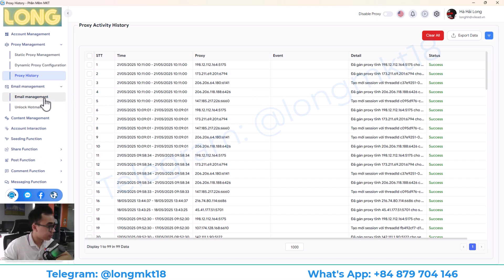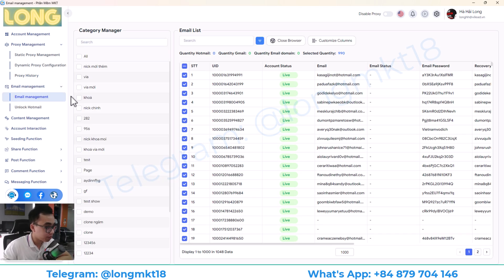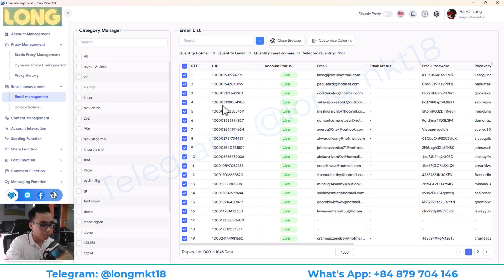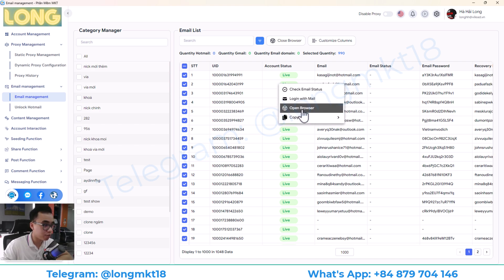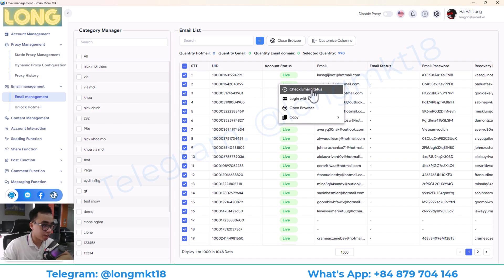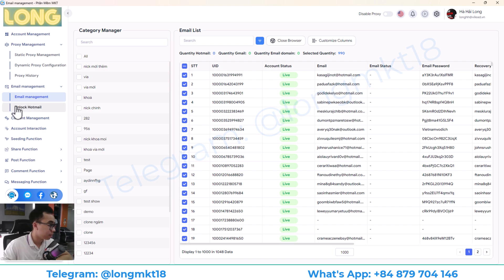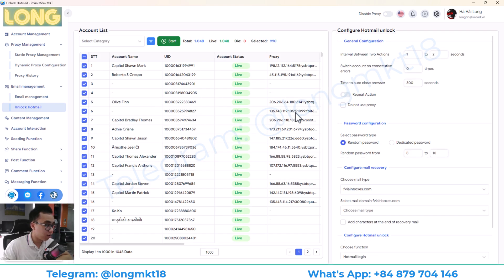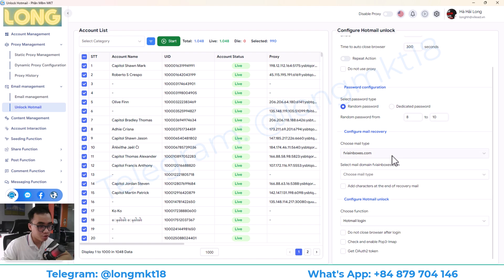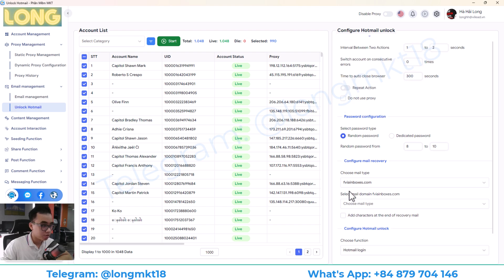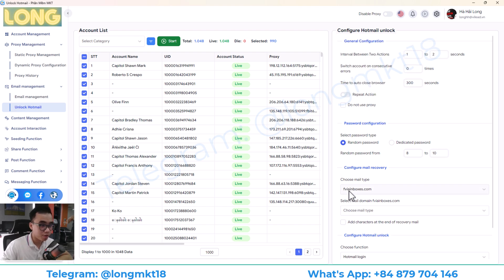Next, we have the email management. This will help you to managing email. Most of the accounts on the market right now are registered by Hotmail. So this will help you to auto-log in with Hotmail and check the email status. Next is the unlock Hotmail. If your Hotmail get logged, this will help you to add recovery mail to open that, or you can rent a phone number. So you can take the mail token.